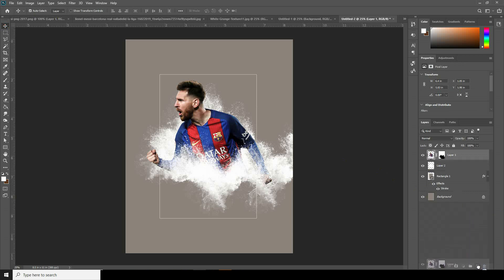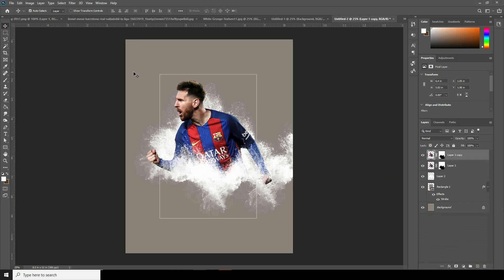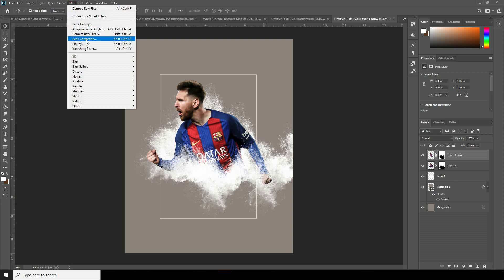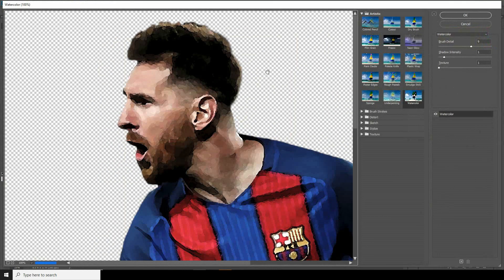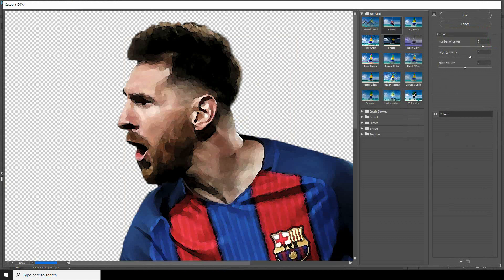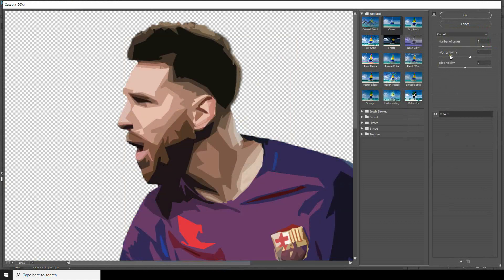Now let's apply a new layer and drag and drop over here. Go to Filter, go to Filter Gallery. From here I'll just use Cutout.